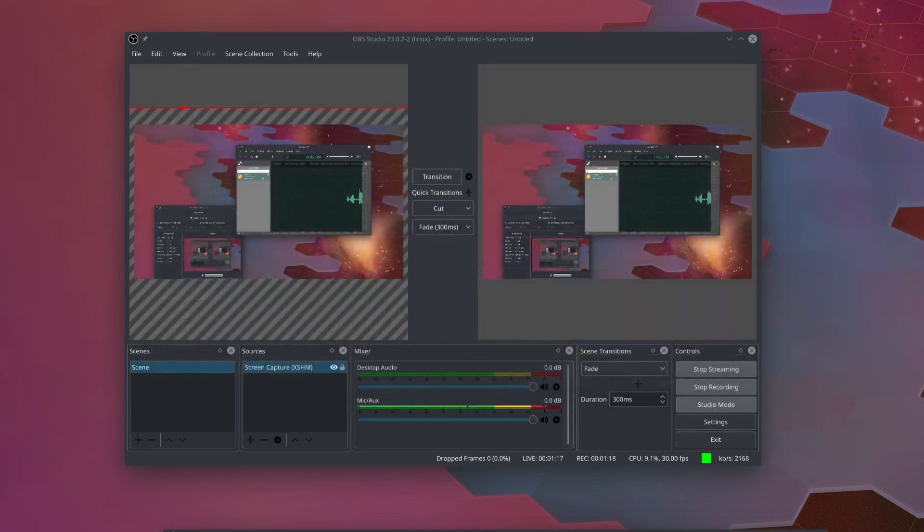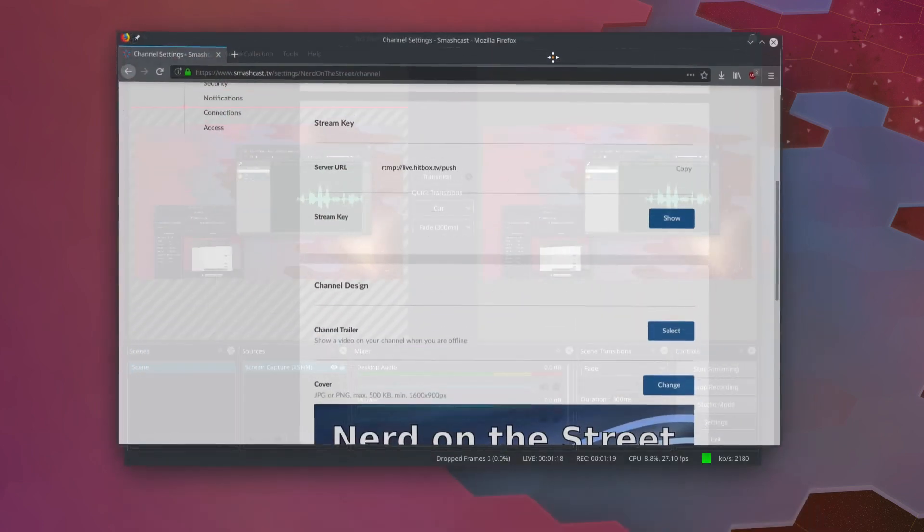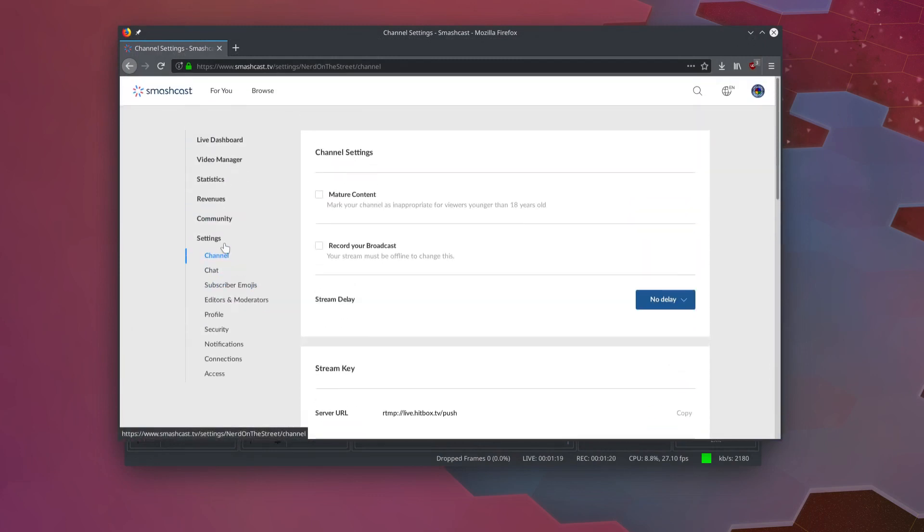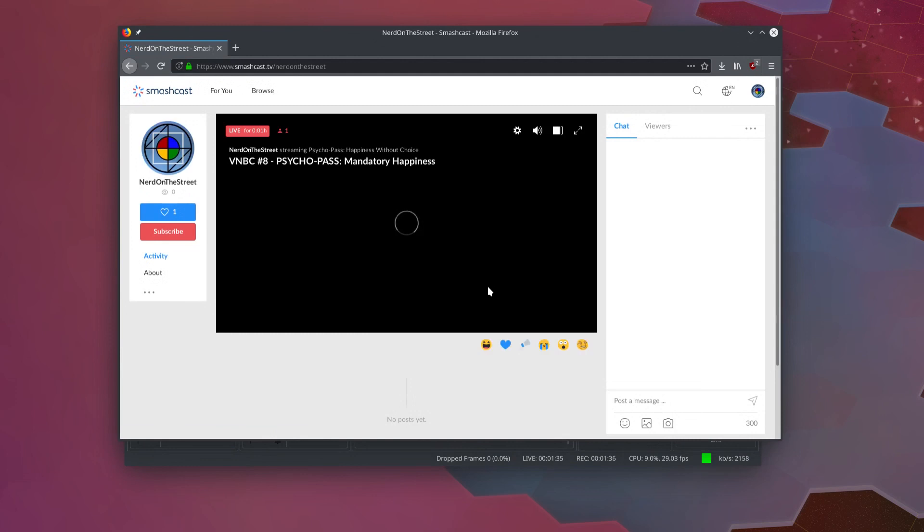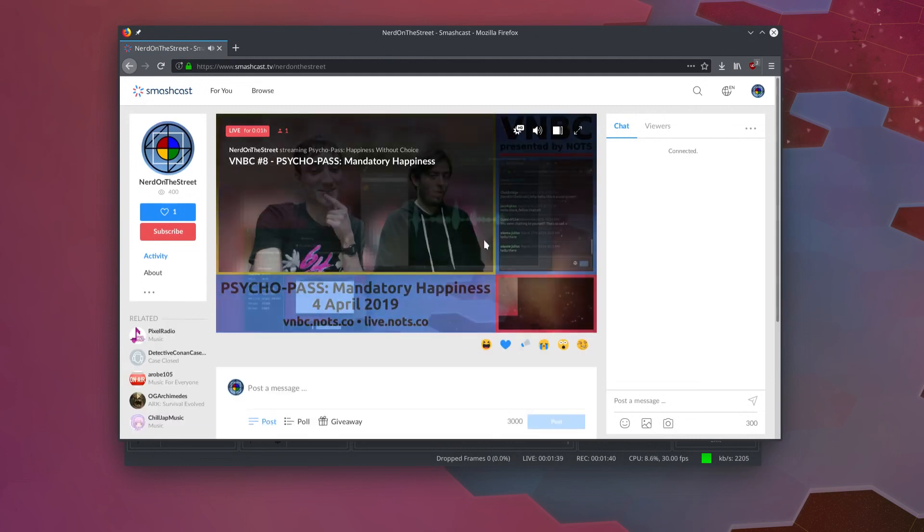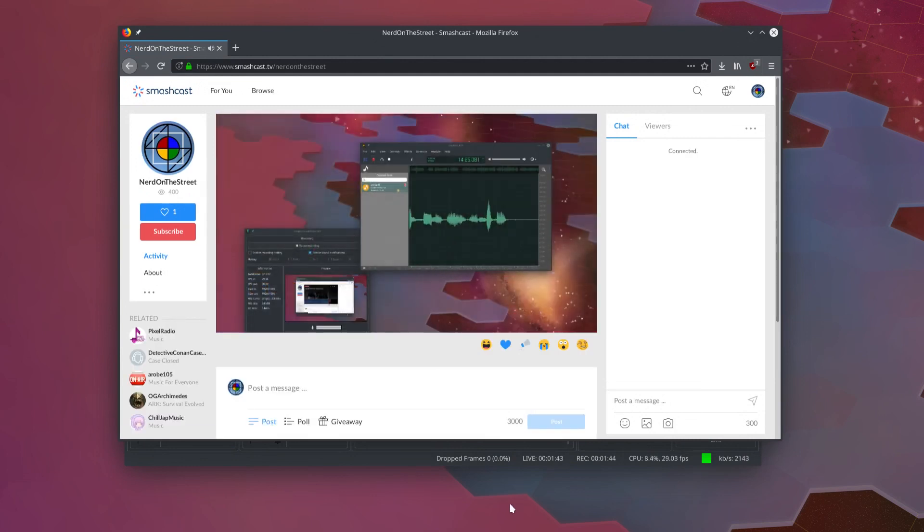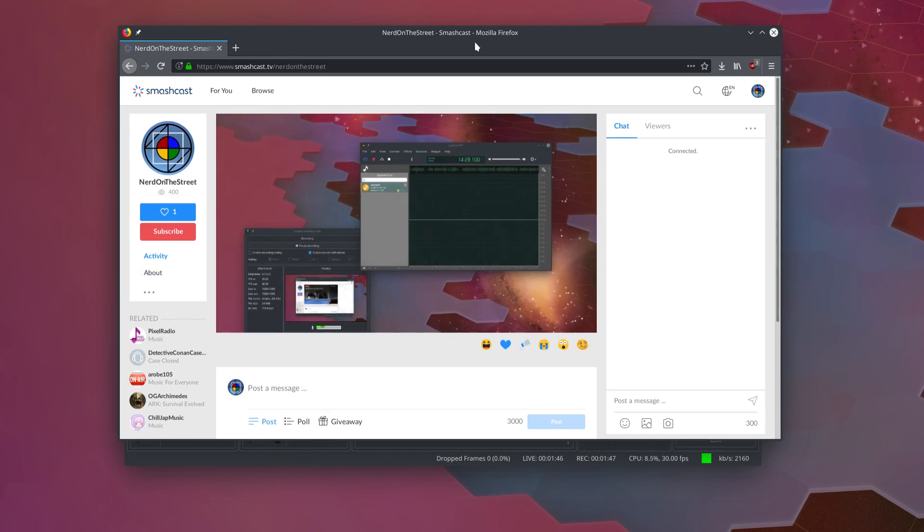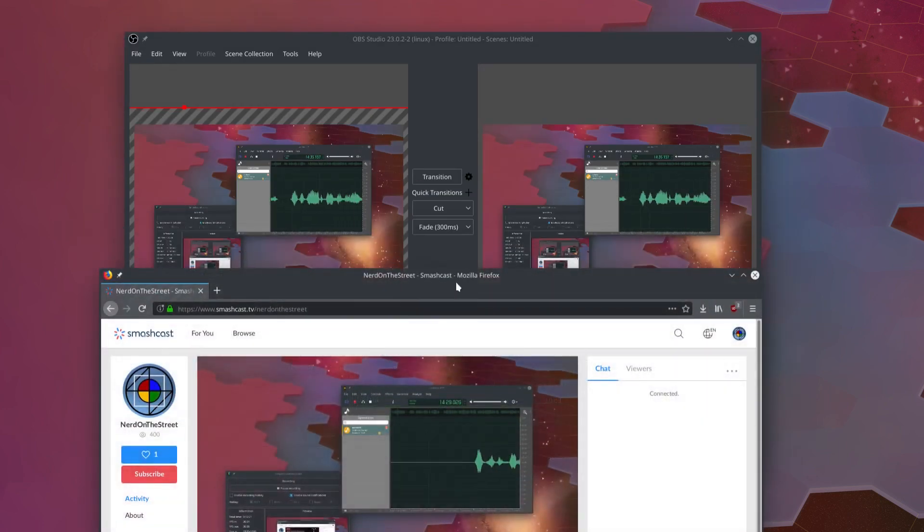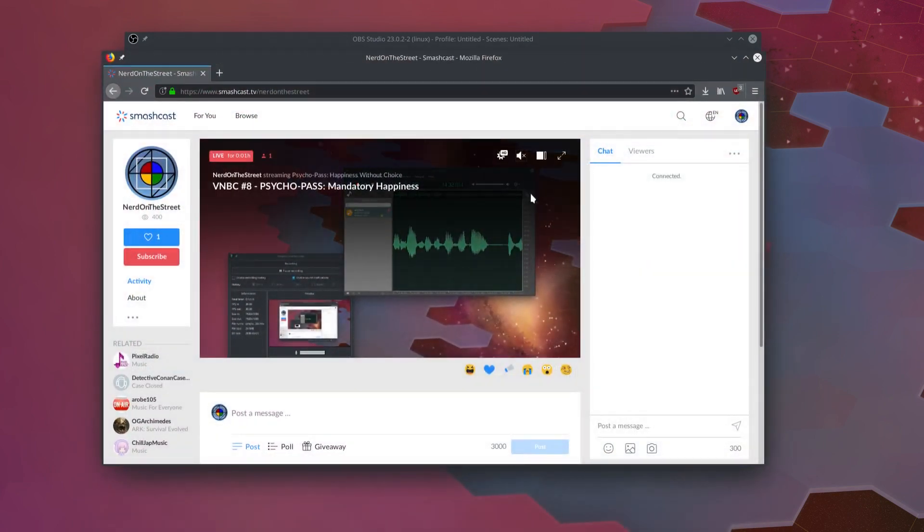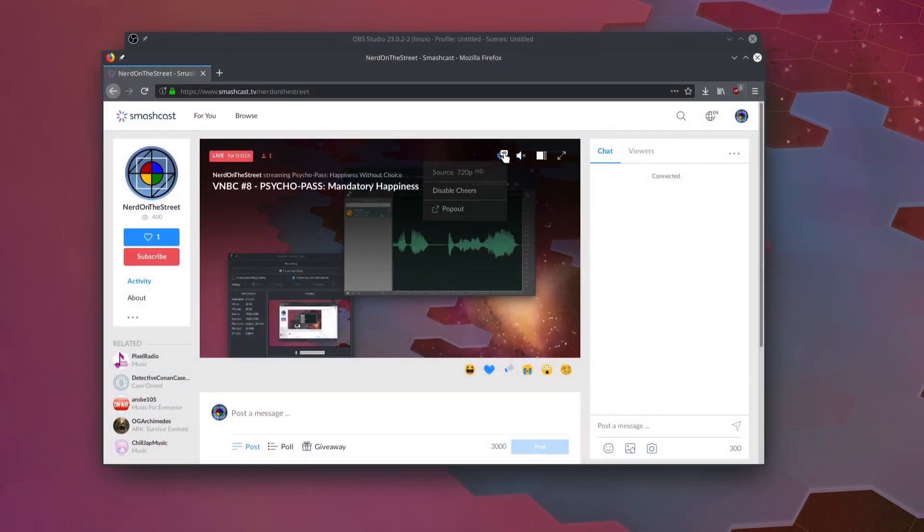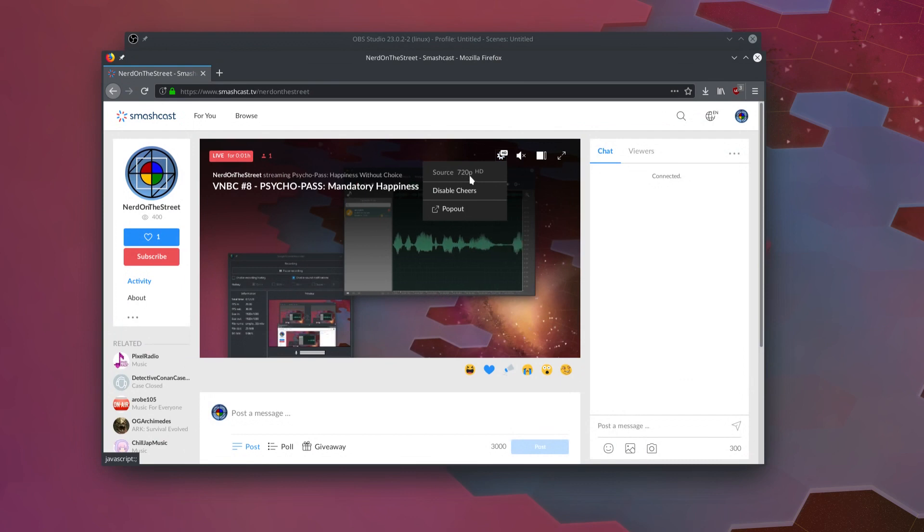But we'll close out of our system monitor and we'll go here to Smashcast. And if we just go to smashcast.tv slash nerd on the street, we should hear me here in a second. Yep, you can hear me right there. I'll go ahead and mute myself so there's not an echo. But you see we are recording a delayed version of my audio recording there. And if I look at the quality here under our gear, we see source 720p HD.